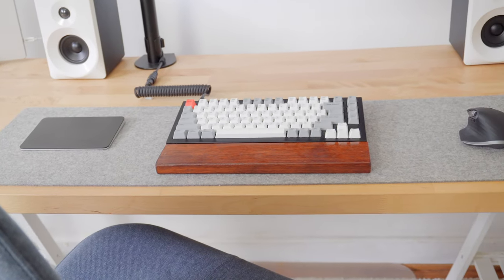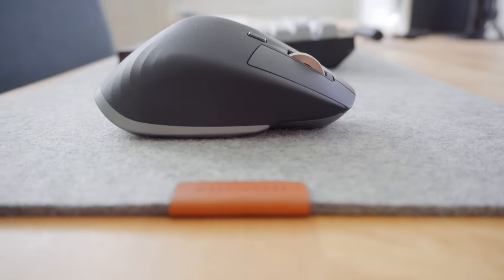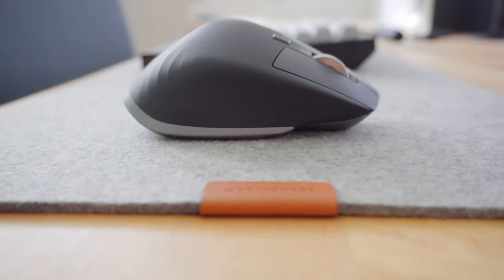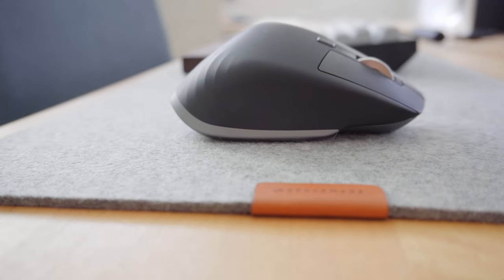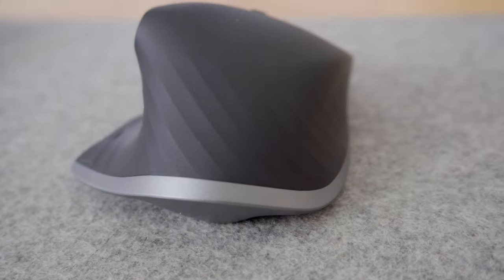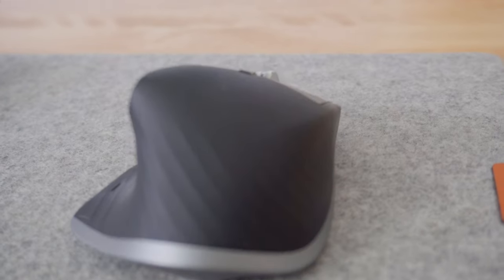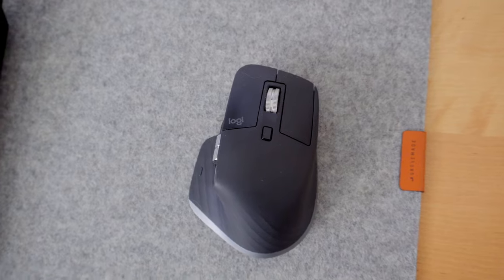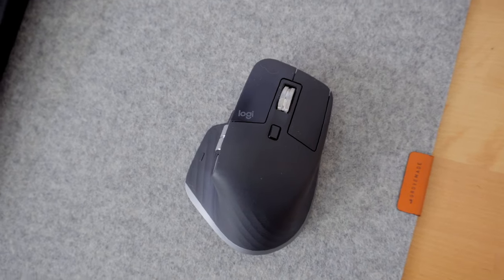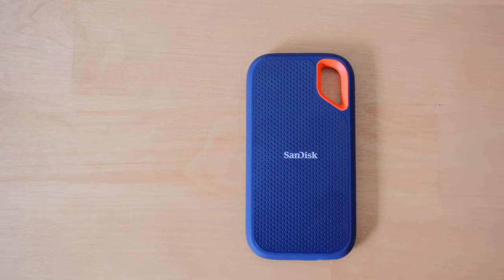The mouse that I've been using for a few years now is the Logitech MX Master 3. This mouse has been very ergonomic and I've never felt wrist fatigue while using it.